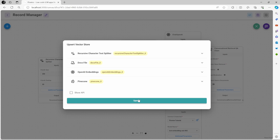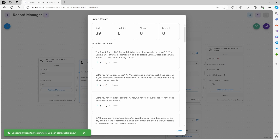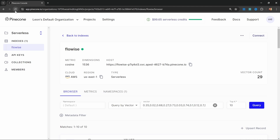Let's save this and click on upsert. This will tell us that 29 documents were added, just as before. However, if we refresh the vector store, we will now notice that there are 58 records, which means that although we made one small change to the knowledge base, all the documents were duplicated. Within these records, there's a record that says sushi is on special, and there's also a record that says steaks are on special.